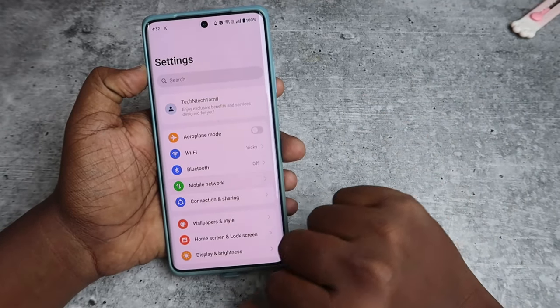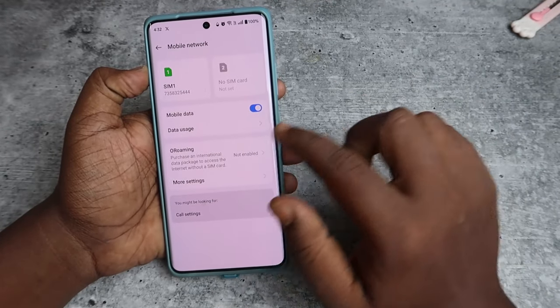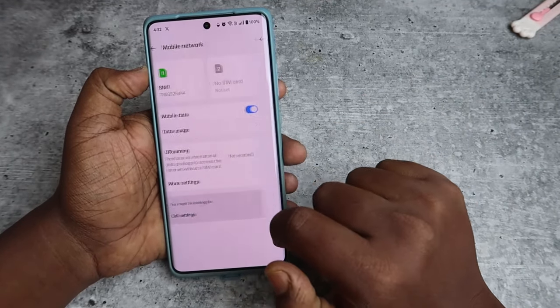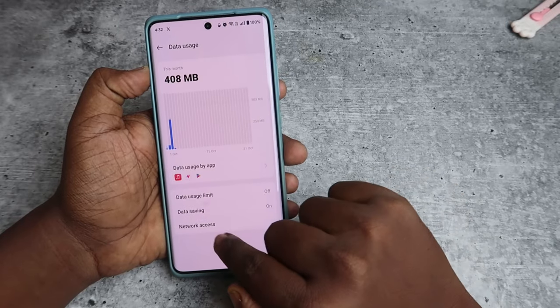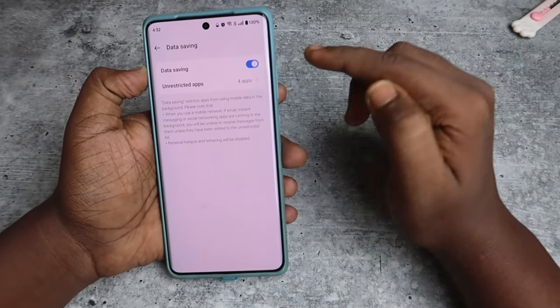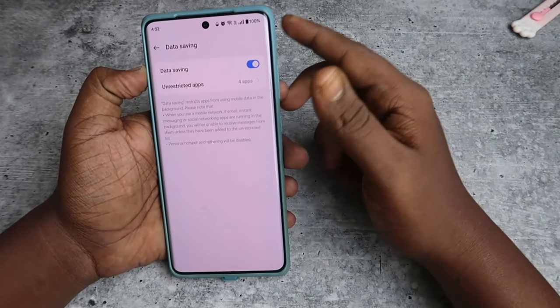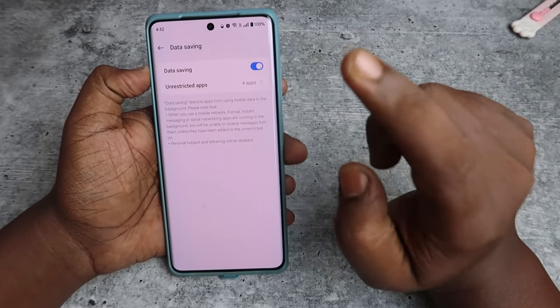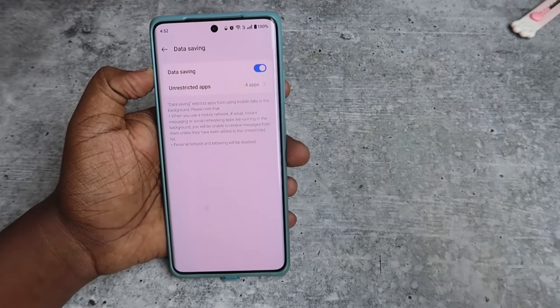To disable data saver, go to your Android settings, click on Mobile Network, then click on Data Usage, and then click on Data Saving. By default, it's actually turned off — but if you've turned it on, just disable it from here.